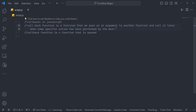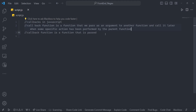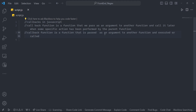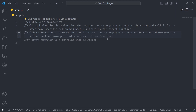The main here could be the parent function. A callback function is a function that is passed as an argument to another function and executed, or called back, at some point of execution of that function.